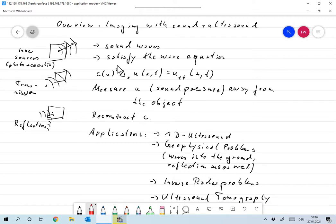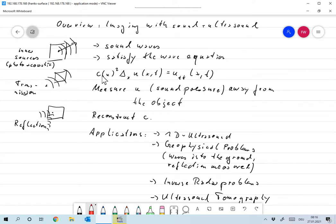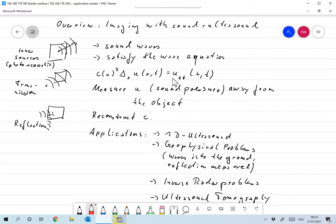That's not always true, but for our model that will do. And more or less the only unknown in here is the speed of sound. And the wave equation is then c of x squared, the Laplacian of u of x and t with respect to x equals the second derivative of u with respect to t.